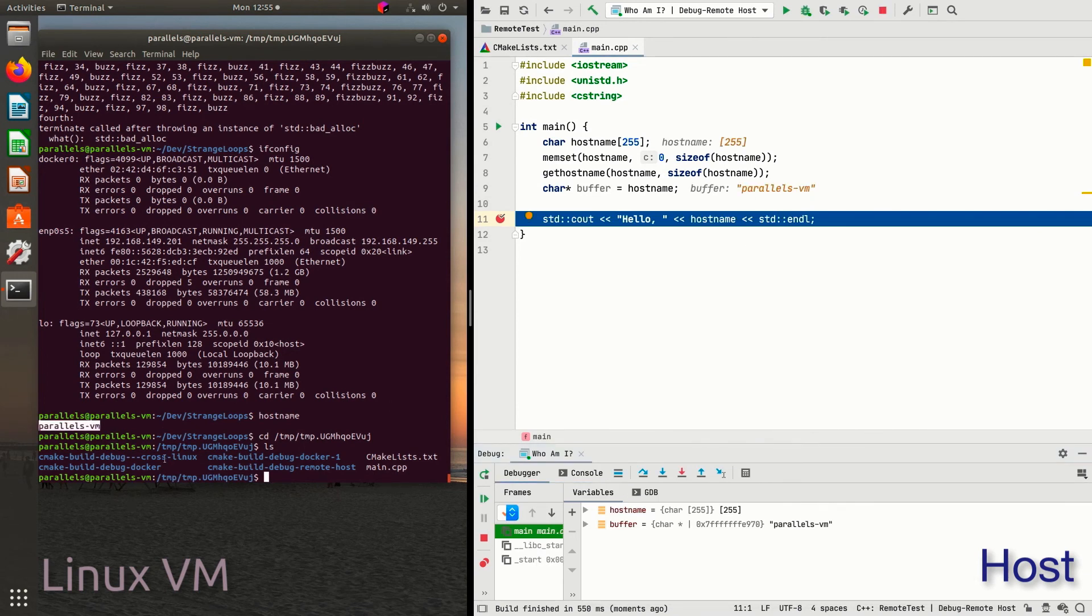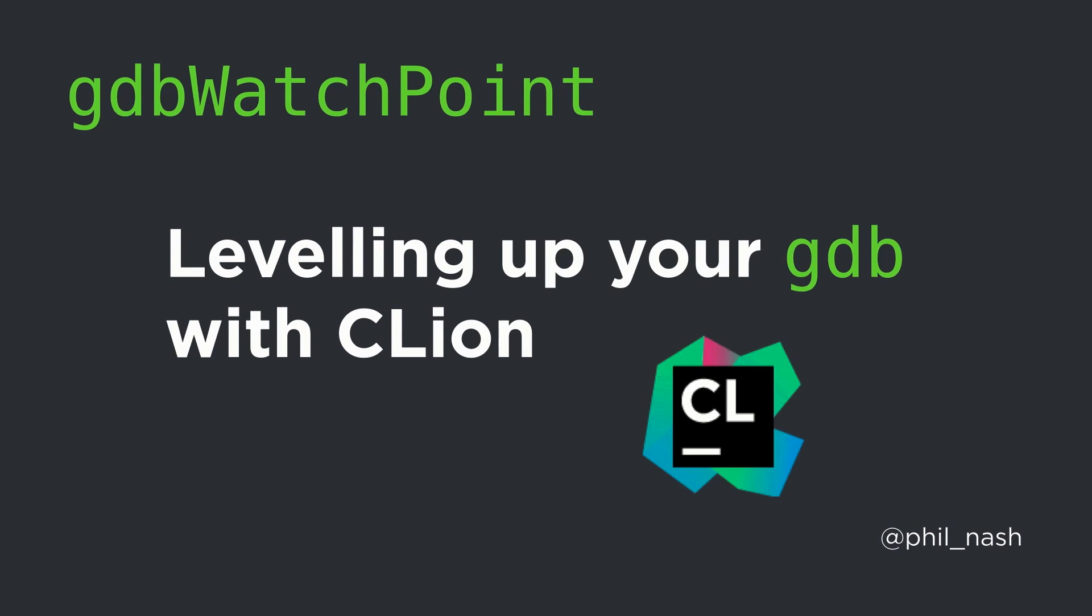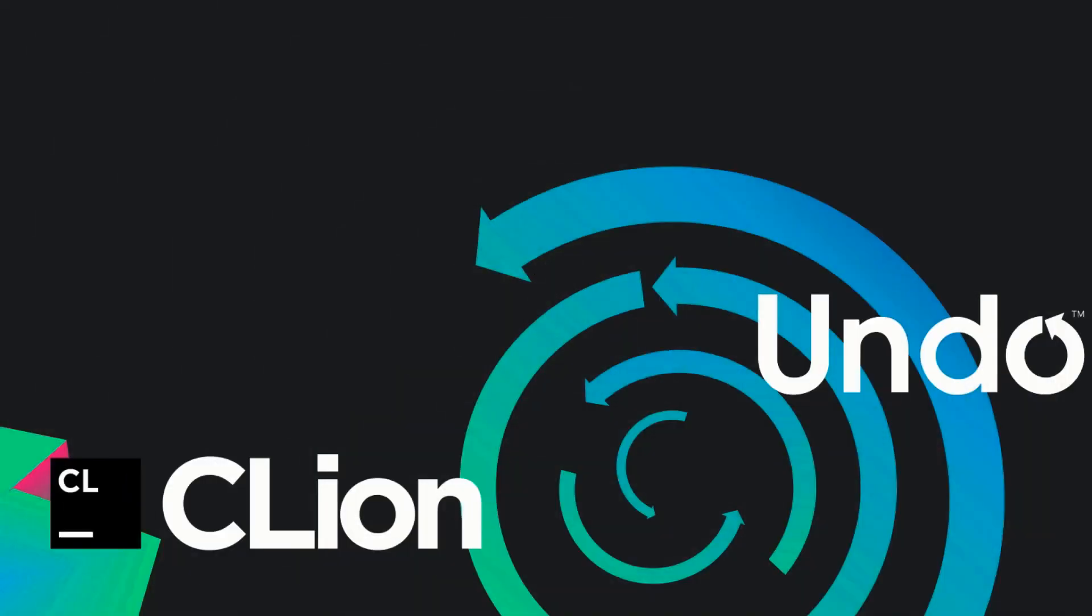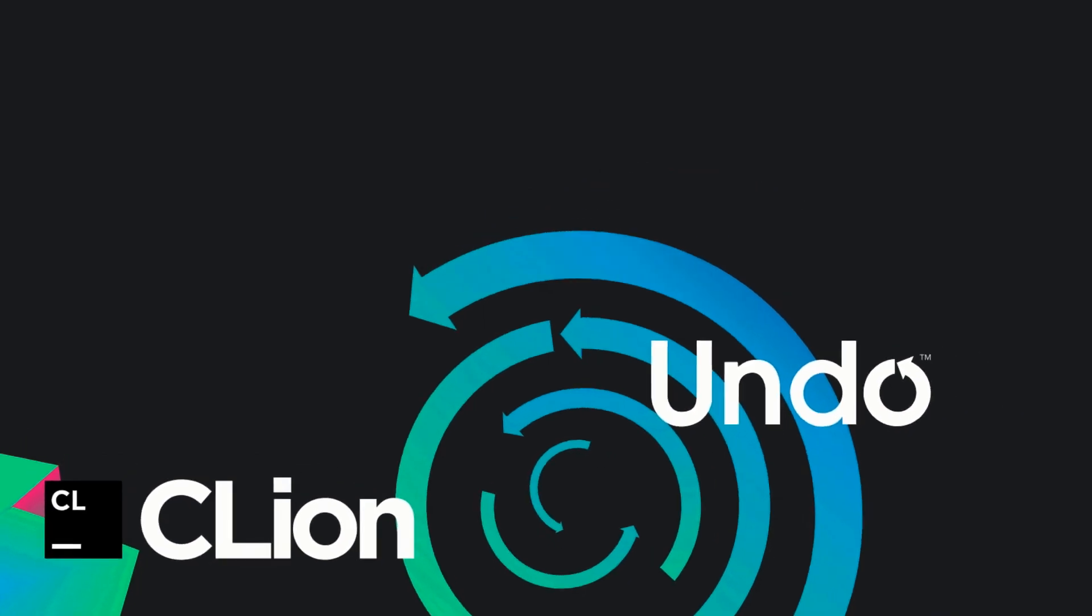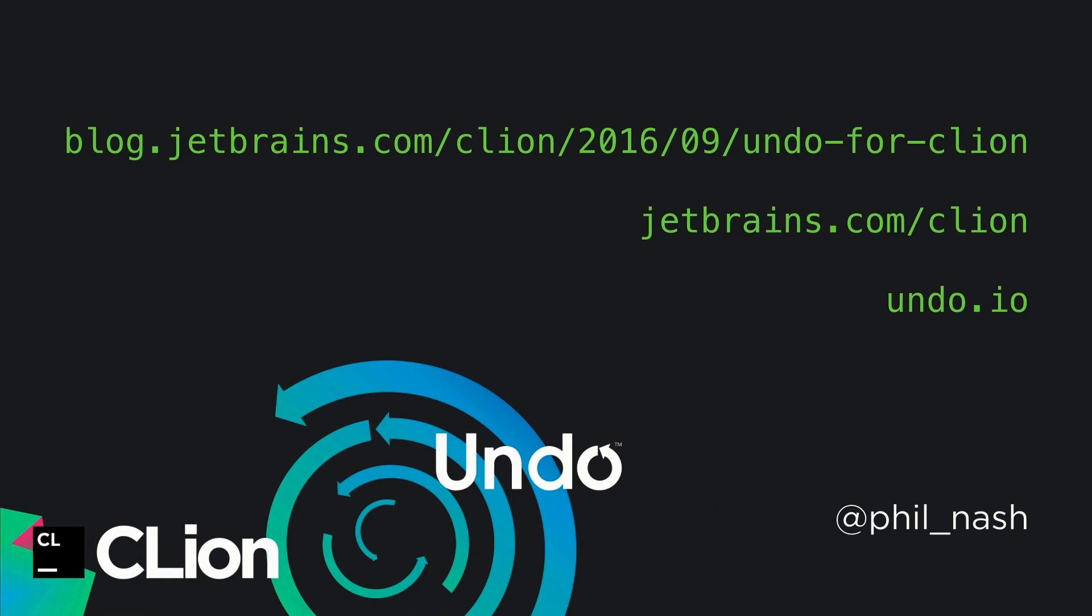So that's been a whistle-stop tour of some of the less known debugging features in C-line, powered by GDB or LLDB. But there are many things we didn't look at. One of them is that C-line can also integrate with UndoDB via a plugin. So, hope you found something new to try out. Good luck debugging!